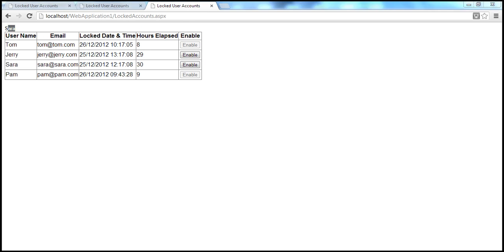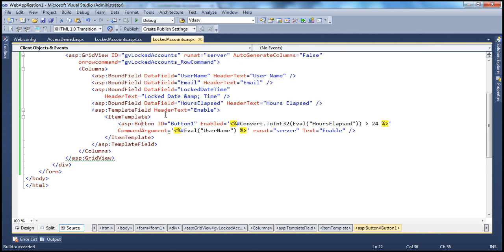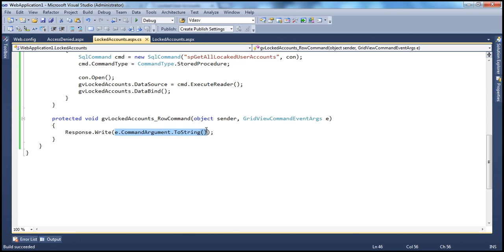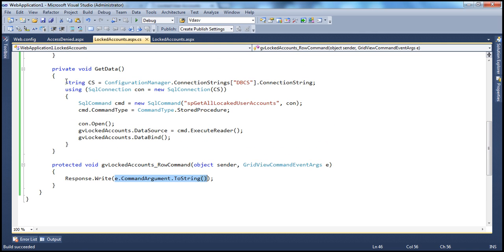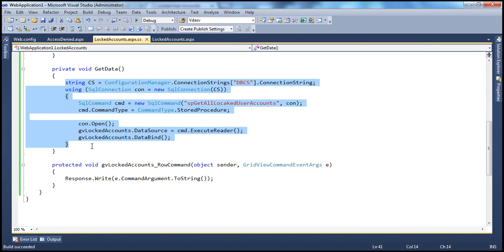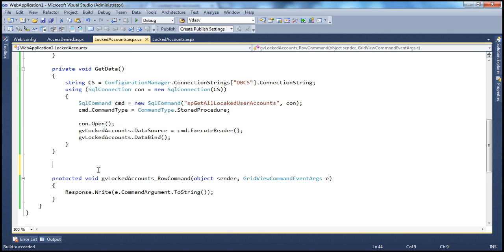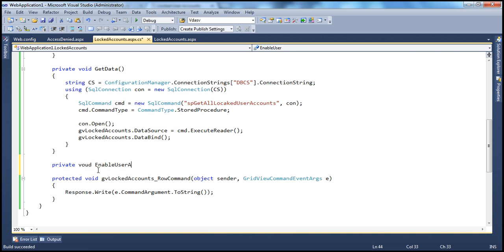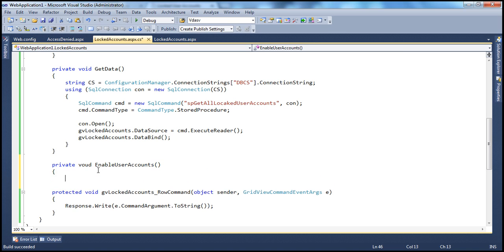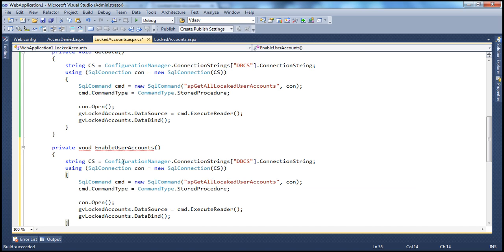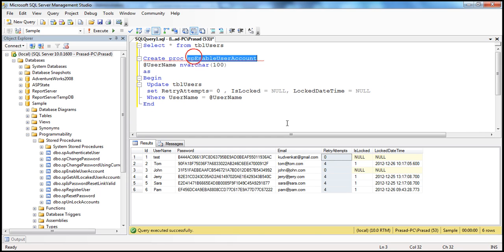All that is left now is on the click of every button control, we want to invoke that stored procedure and pass this username we have retrieved. To call the stored procedure, all you need is simple ADO.NET code. Just to save some time, I'm going to copy ADO.NET code already written in the previous session. I'll call this method "EnableUserAccounts" — it reads the connection string from web.config, creates the connection object and command, and specifies the SQL command as SP_EnableUserAccount. We set the command type as stored procedure.